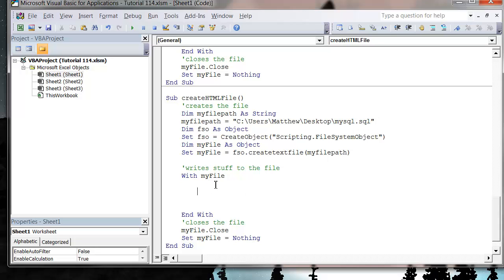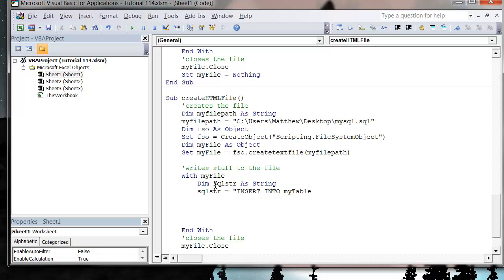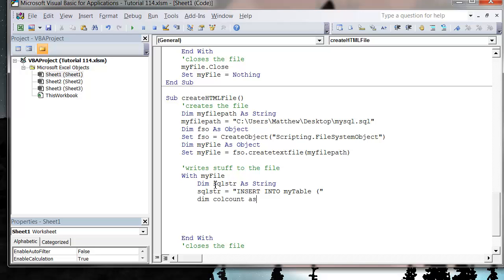In here we just want to set up our SQL string, so we declare: Dim SQLString As String. Then we set SQLString equal to INSERT INTO and then put in our table name — my table name is just going to be called MyTable. INSERT INTO MyTable open bracket, and then we want to put in our fields. Let's close that off and do a Do Until loop, and we want a column counter: Dim ColCount As Integer.